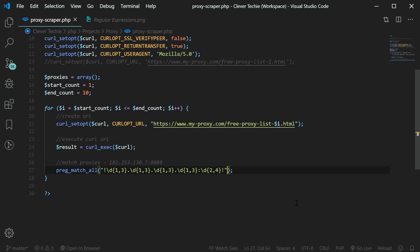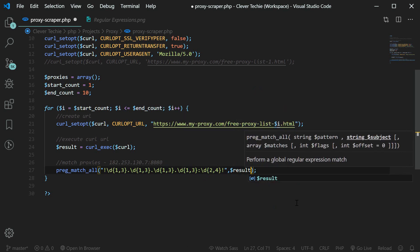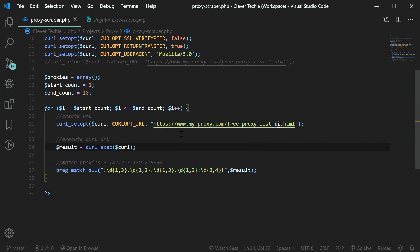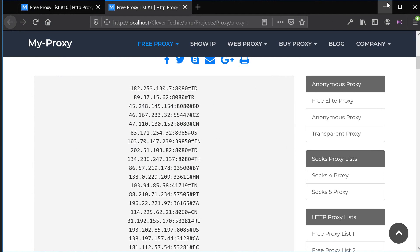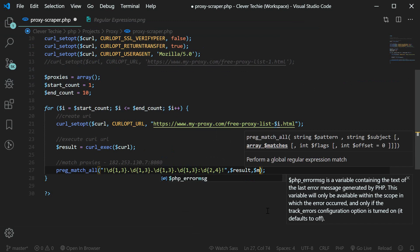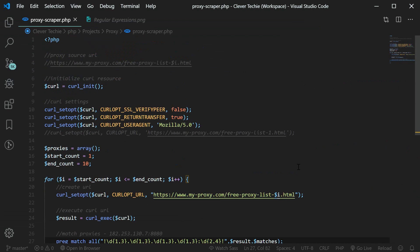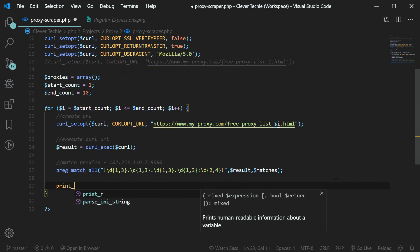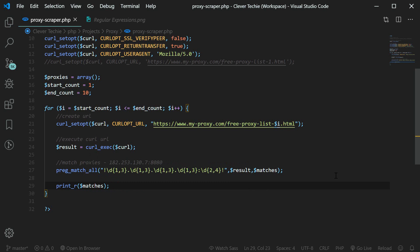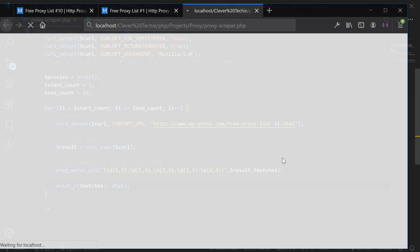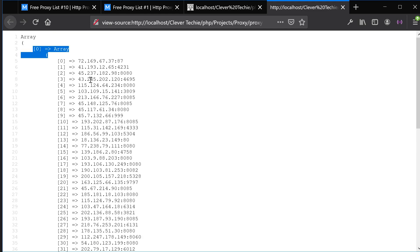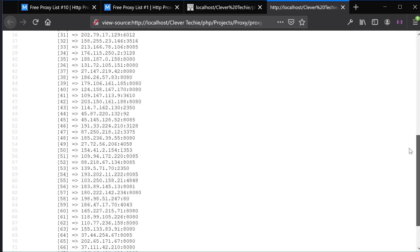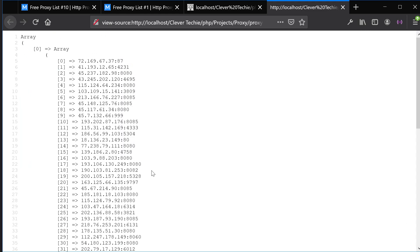Now we're going to provide the target source that we're matching from, which is our result variable — the executed curl containing the contents of our page. Then we're going to store everything inside the matches array. Let's test this out by printing out the matches, and using die so we don't loop through everything just yet. Opening this in the browser and viewing page source — as you can see, we are perfectly matching all the proxies on the page.